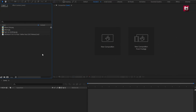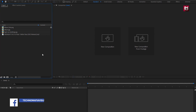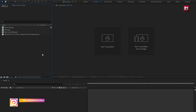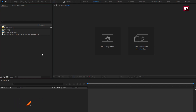Here I have already imported my music file, image for background, image for album, and disc image. Download link for disc image is provided in the description. So now let's start with creating the audio visualizer.